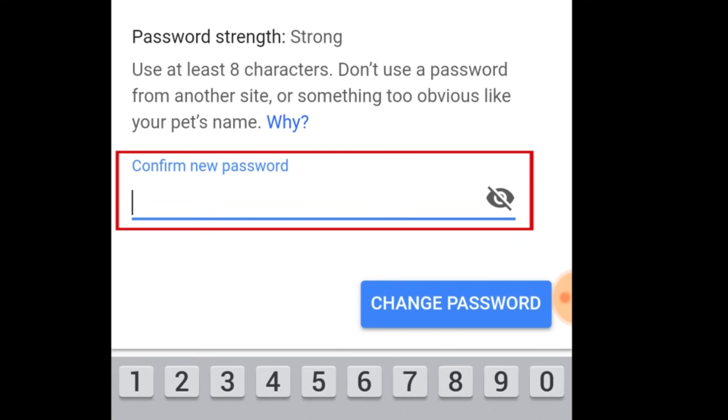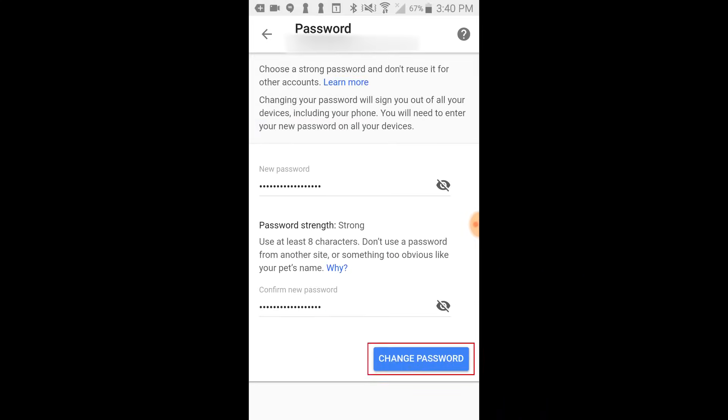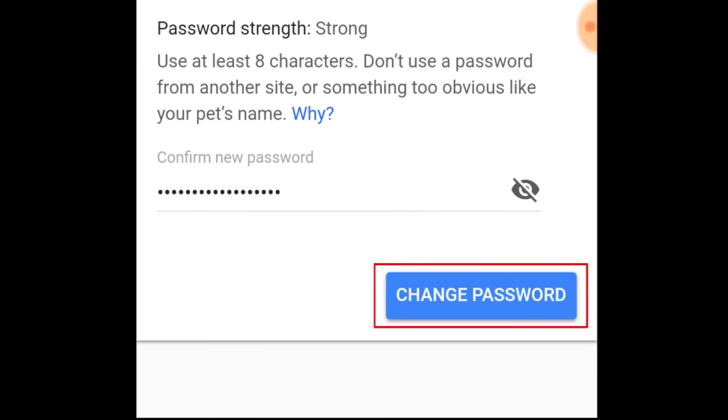Type in the same password in the second text box to confirm. When you're done, tap Change Password.